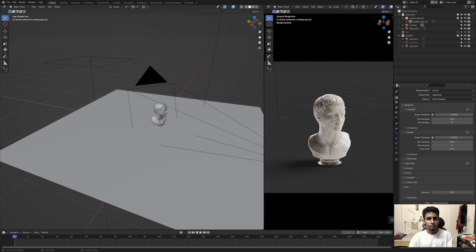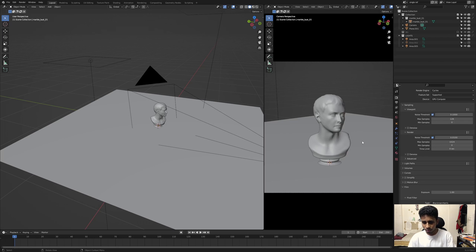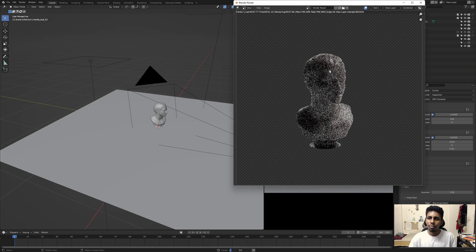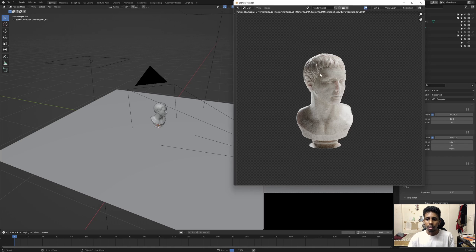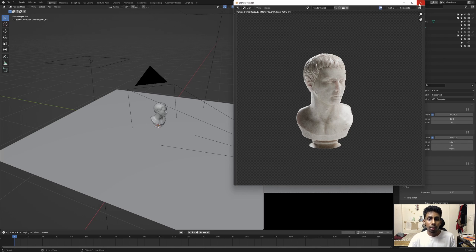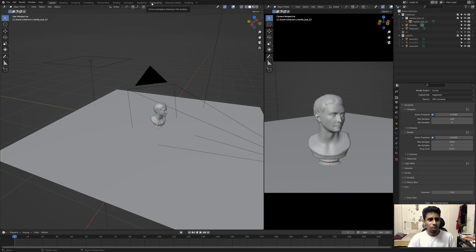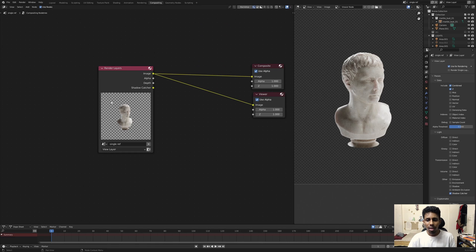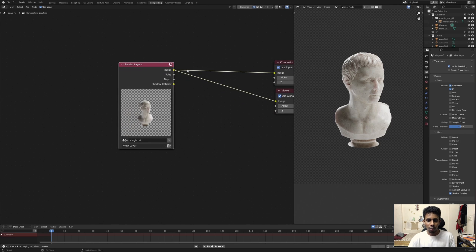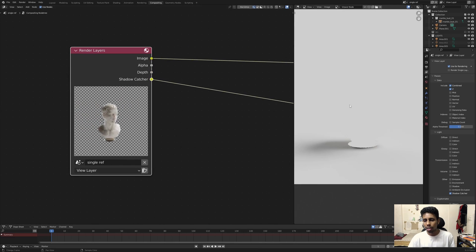Now basically all you need to do is hit Render. The render is done — that was pretty fast, it's not a complex scene. Now we are back where we started, so let's take a look at the shadow catcher pass itself.